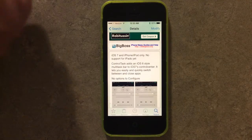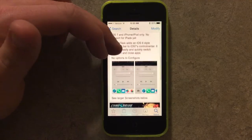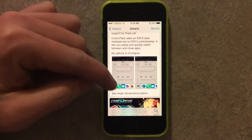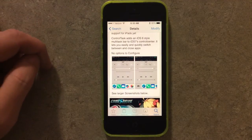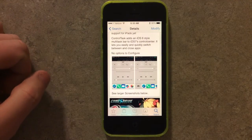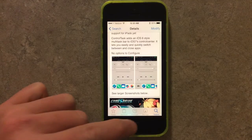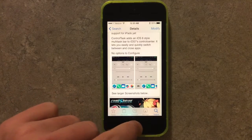But anyway, it brings the iOS 6 style app switching, as you can see in the image below, to your iPhone on iOS 7.